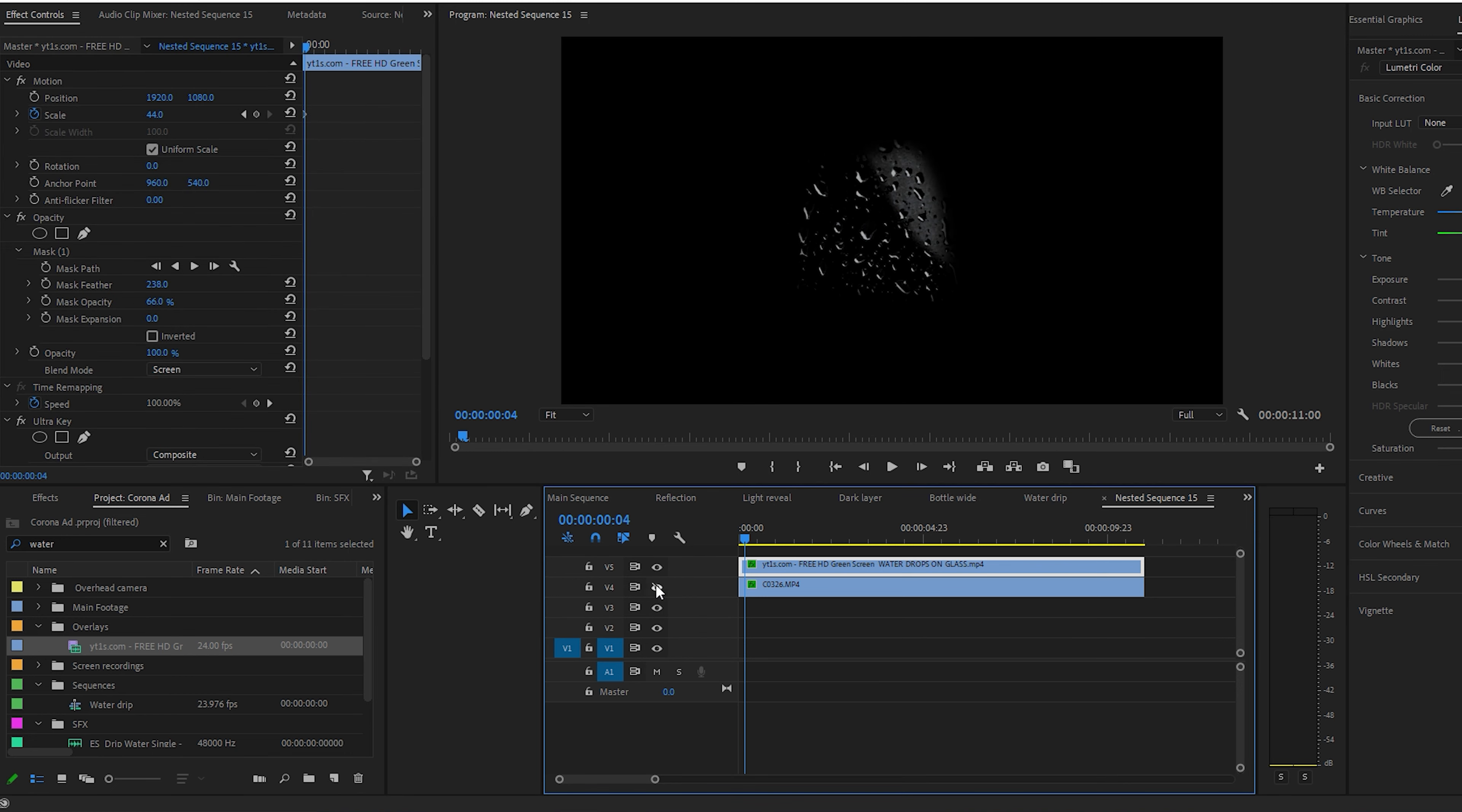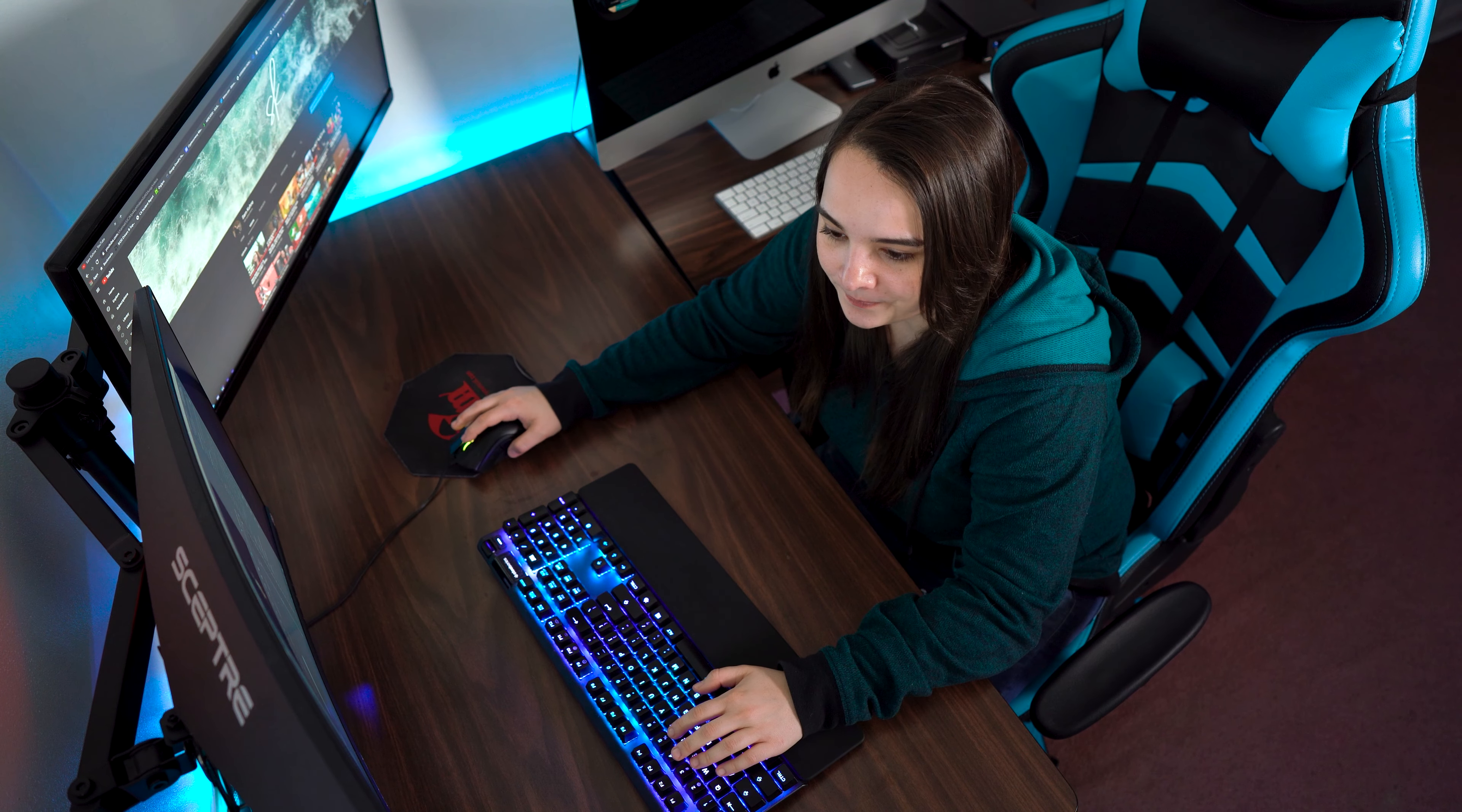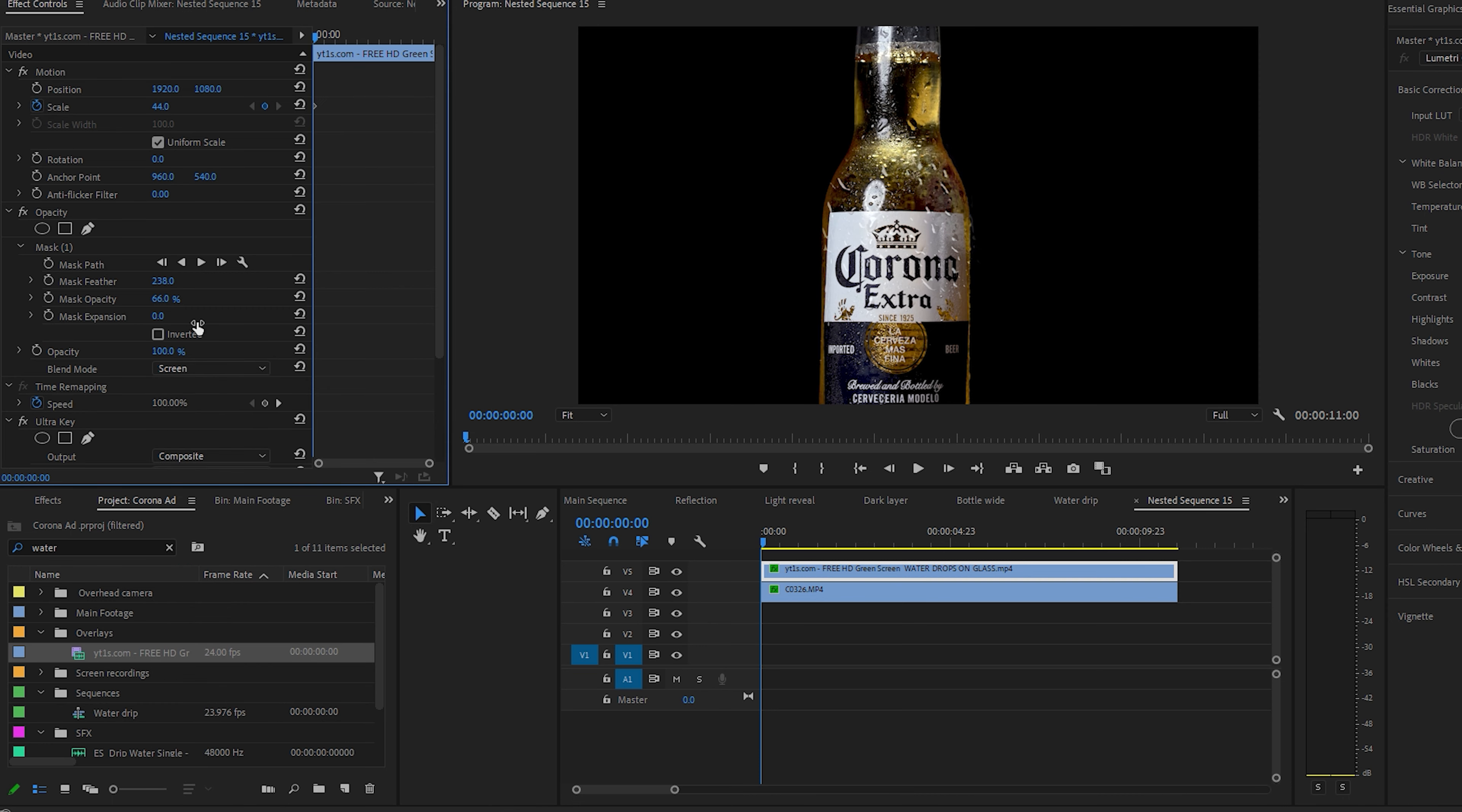If I go ahead and toggle the beer layer off, you'll see exactly what I have overlaid here and there is a mask on this clip with a ton of feather to make it blend as much as possible. We also set the blend mode back to normal here so you can see this is what it would look like if I didn't have the blend mode set to screen. Obviously it looks a lot more natural and blended in when we set that blend mode to screen.